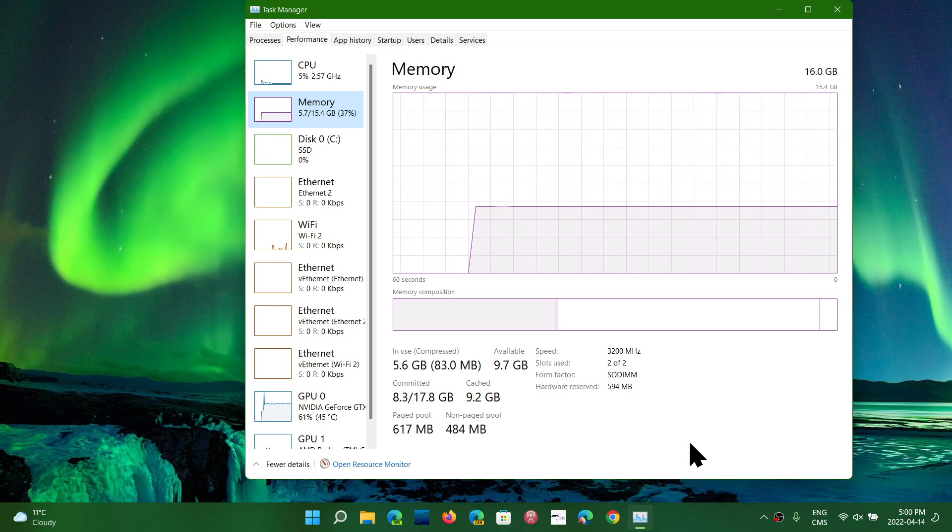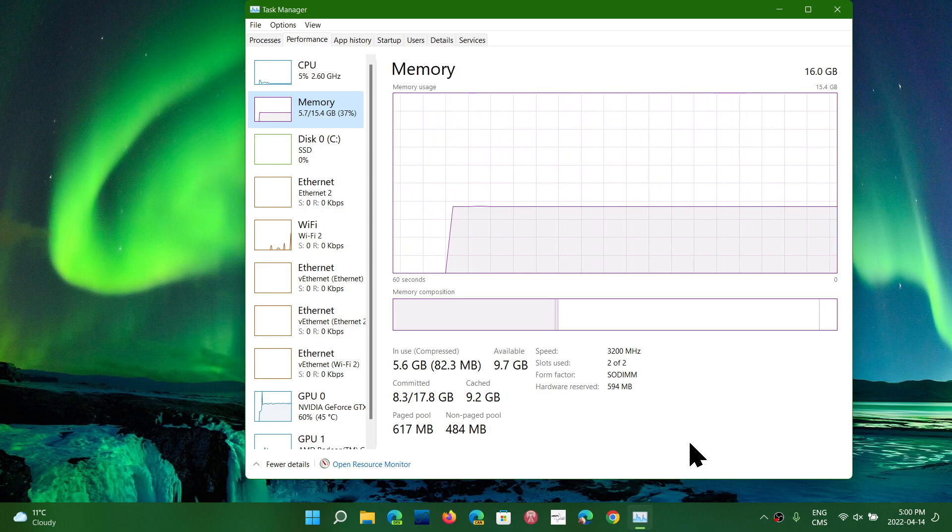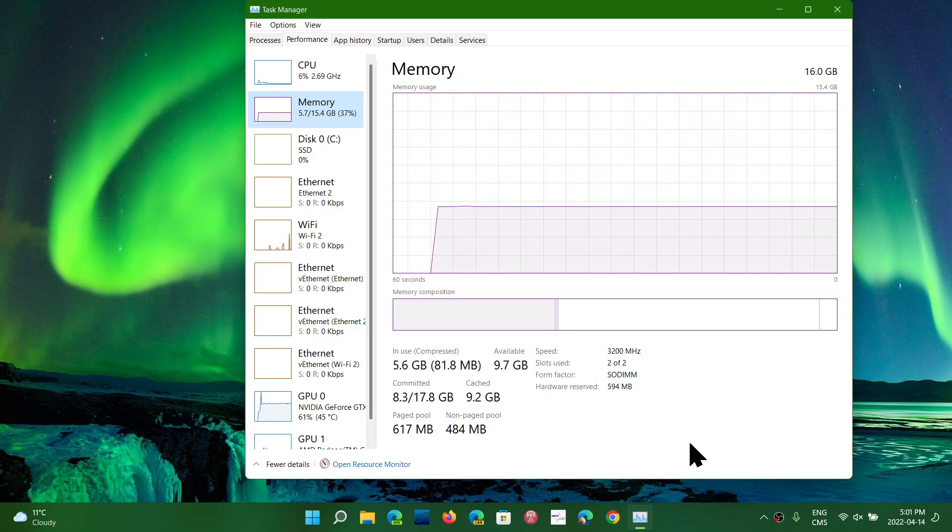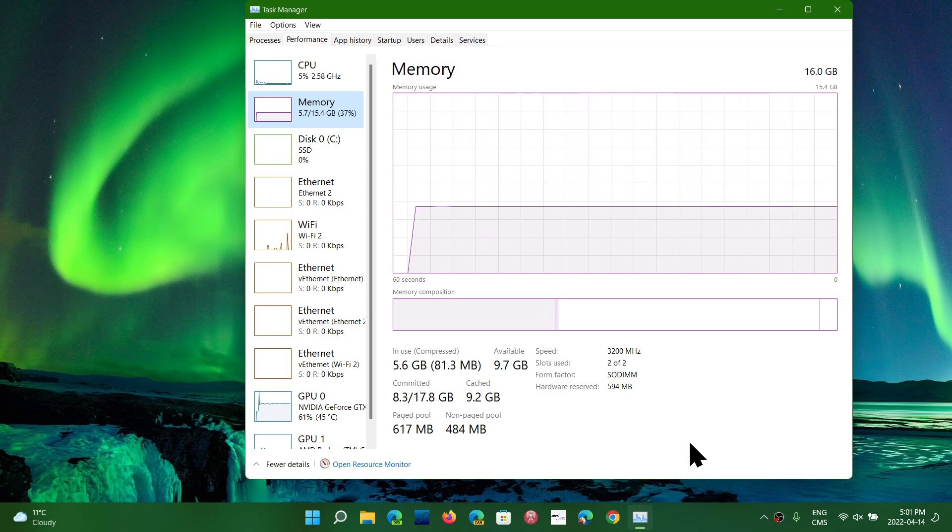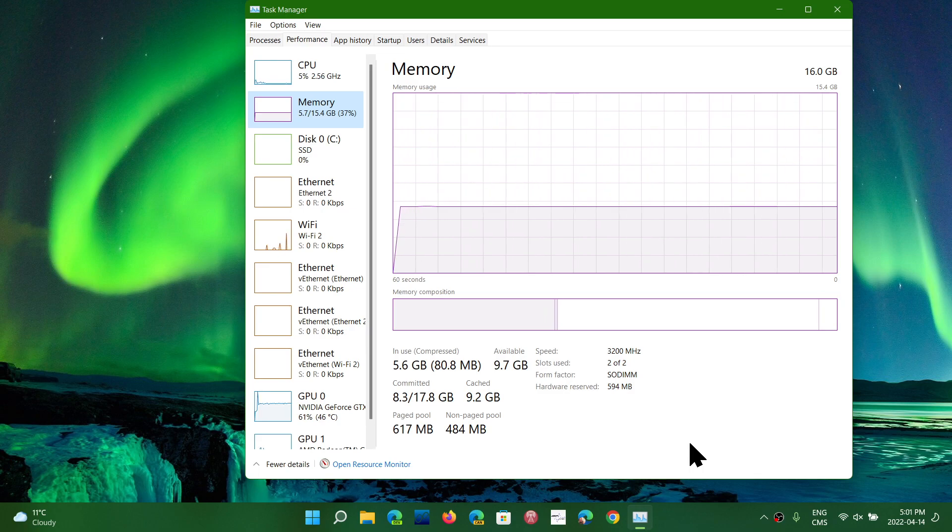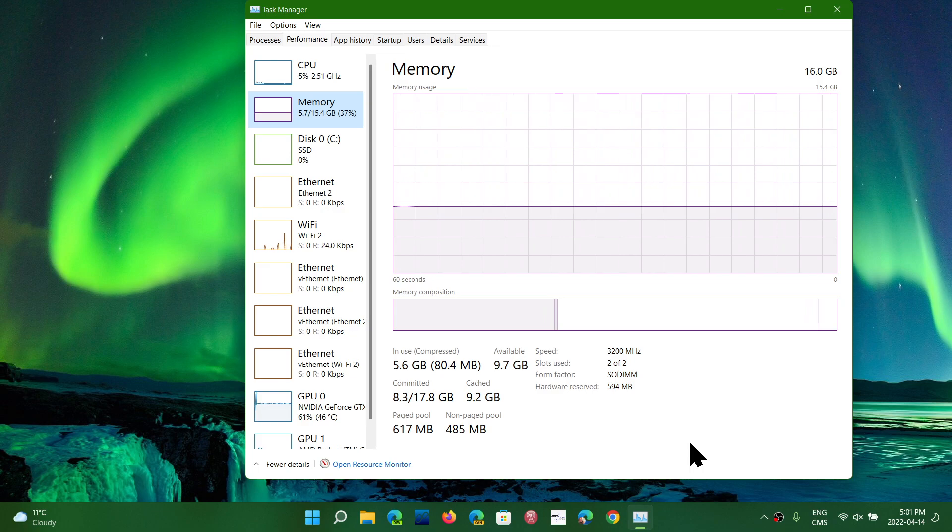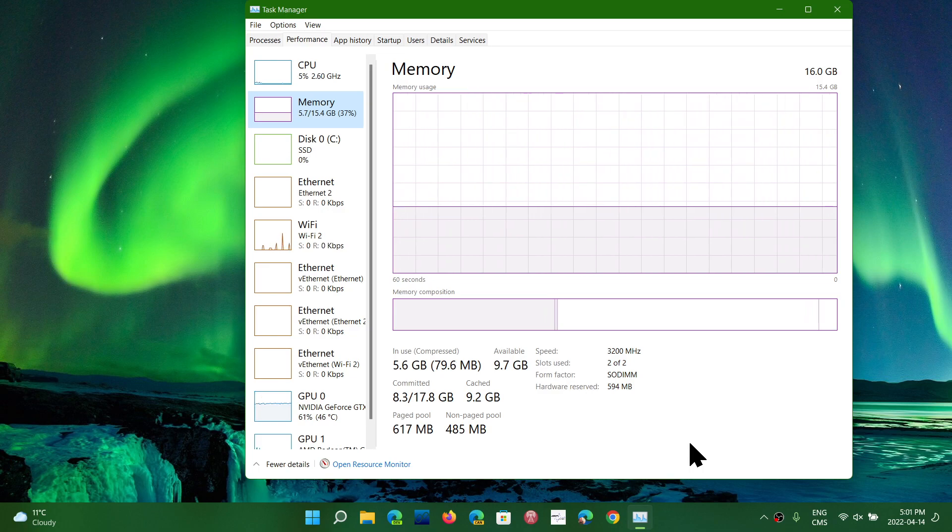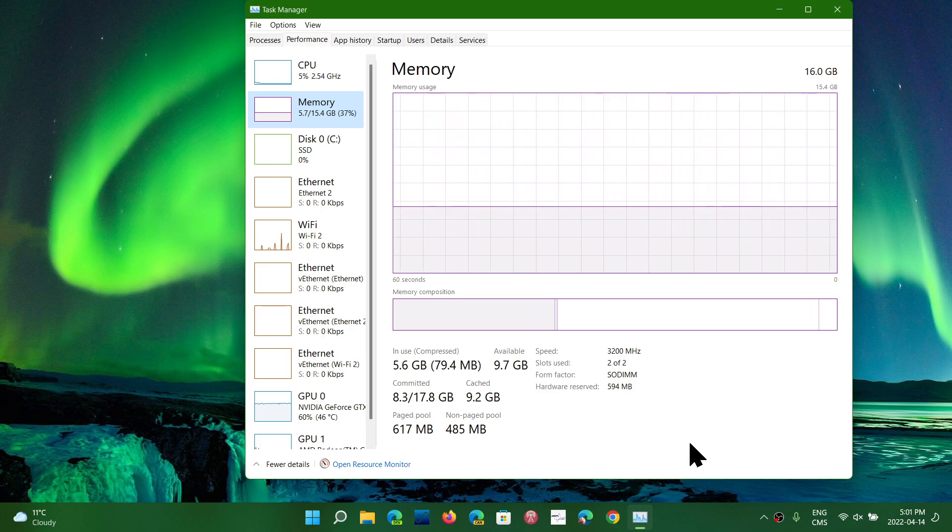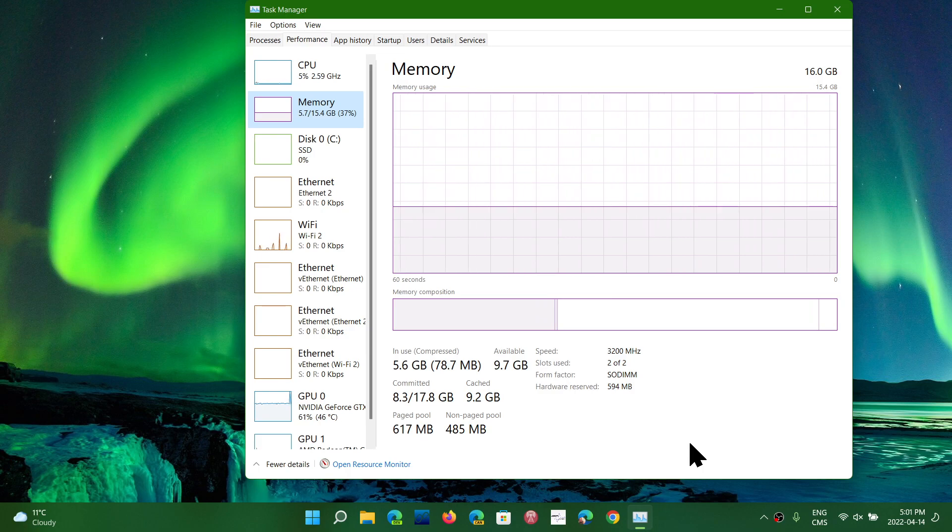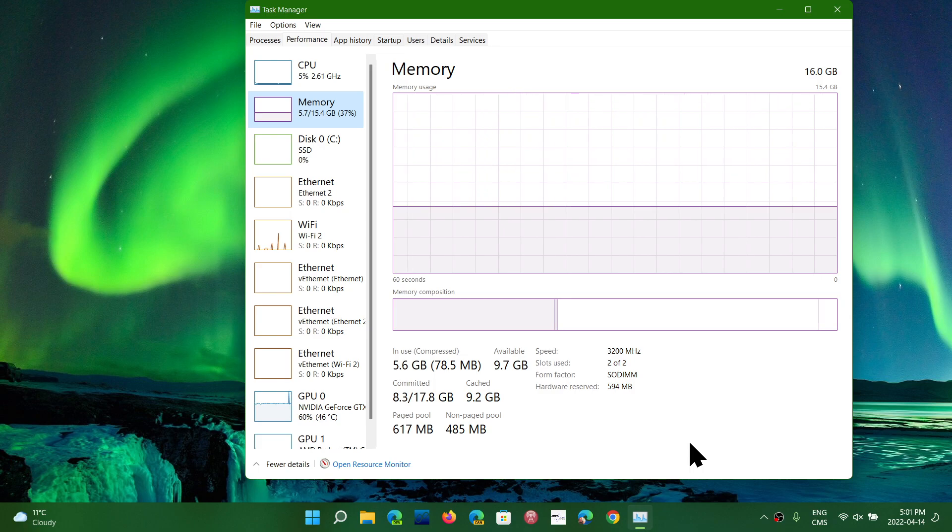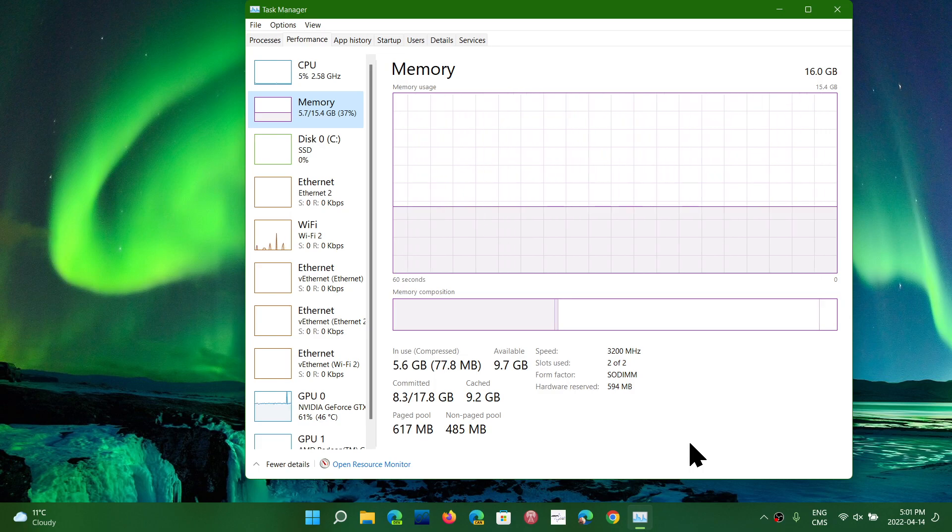The recommended RAM I often suggest is at least 8 gigabytes. With 8 gigabytes, Windows runs really well, and for most people, that's more than enough. For heavier applications and gaming, you might want more than that. In my case, I've chosen a machine with 16 because I game, and 16 does help in gaming.